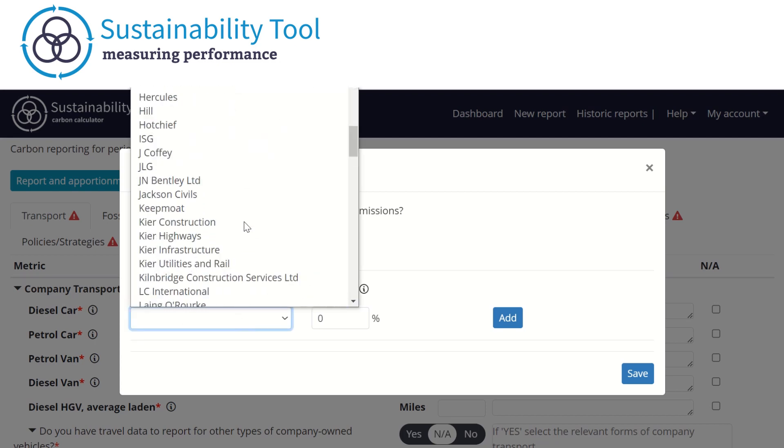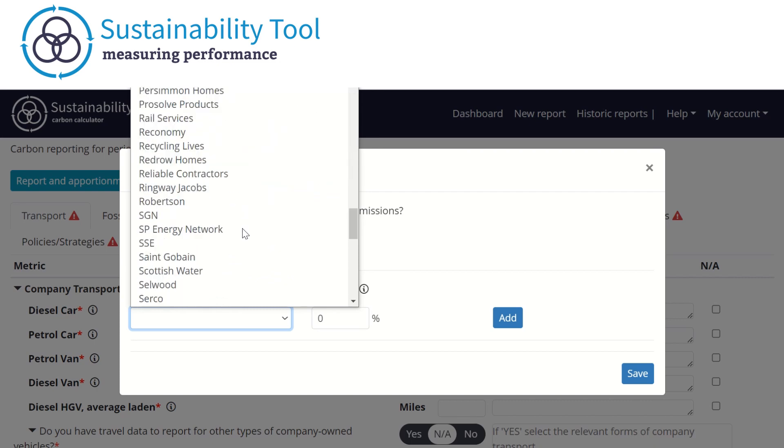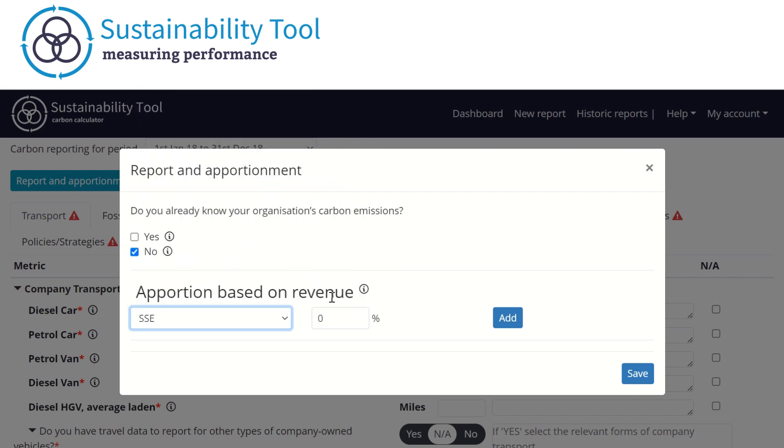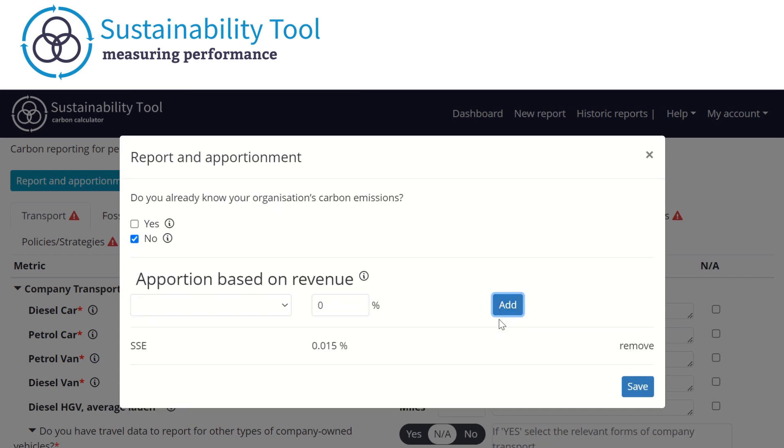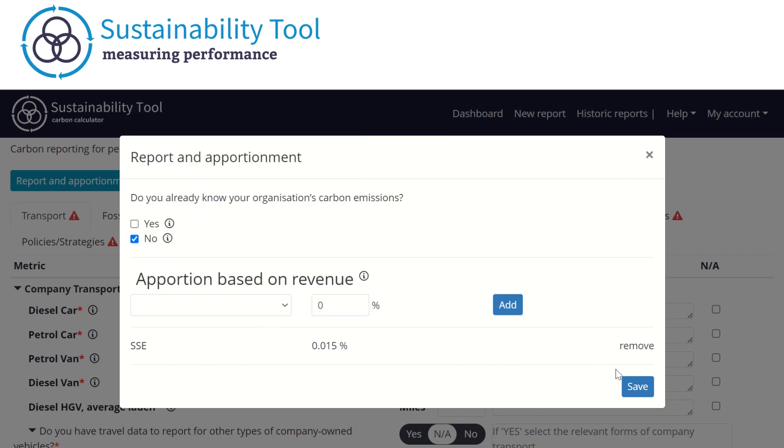You will then need to enter the percentage of revenue your organization does with each. The percentage of emissions that will be attributed to your clients is based on the percentage apportioned to each client. Once you've completed this, click Save to close the box.